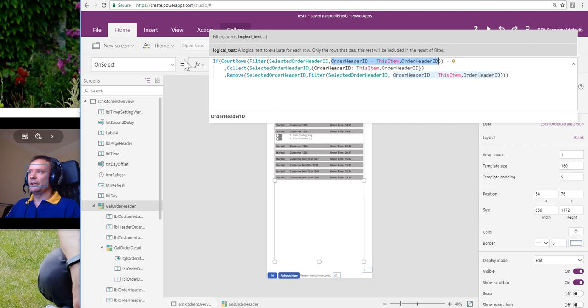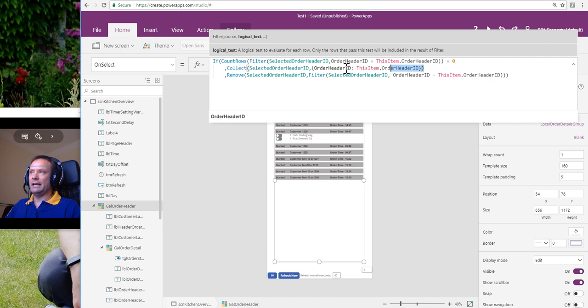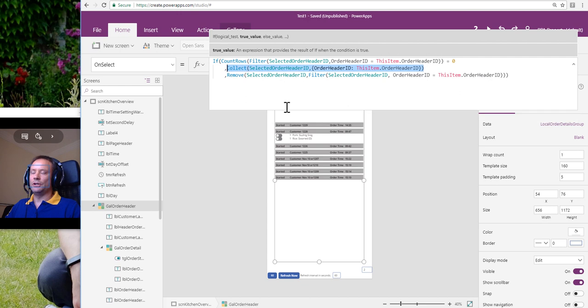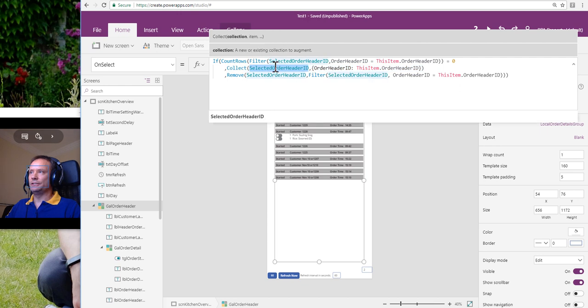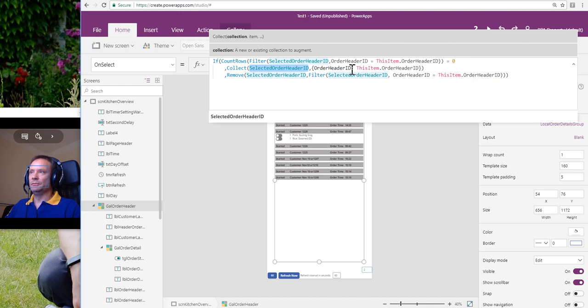Okay, so if it does not appear in the list, then add it to the list. We're using the Collect function to say, I want to add to this collection, I want to add to this list, the Order Header ID of the current item. And we're calling it Order Header ID.